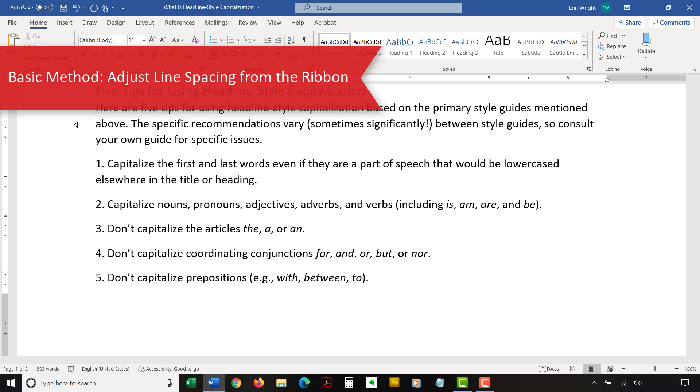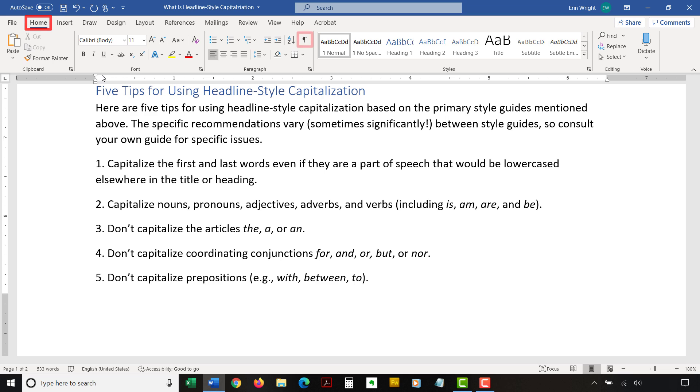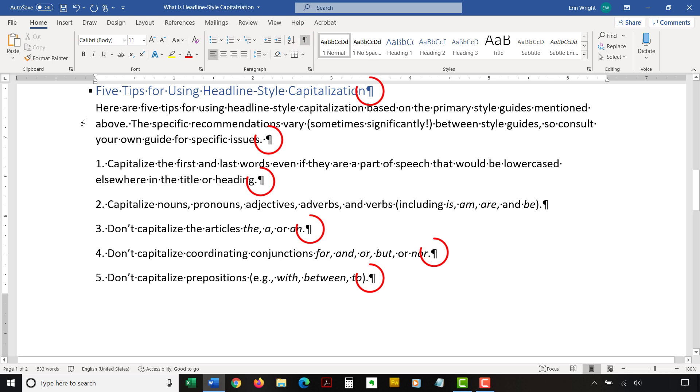To begin the basic method, select the Home tab in the ribbon. Although not necessary, I highly suggest selecting the Show-Hide button in the Paragraph group to show paragraph break symbols and other formatting that may affect line spacing.